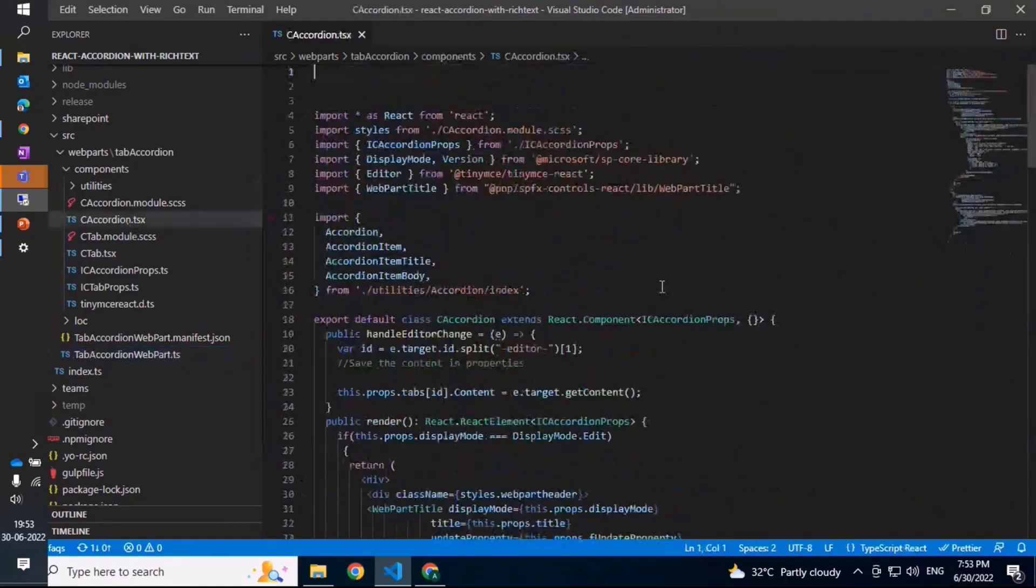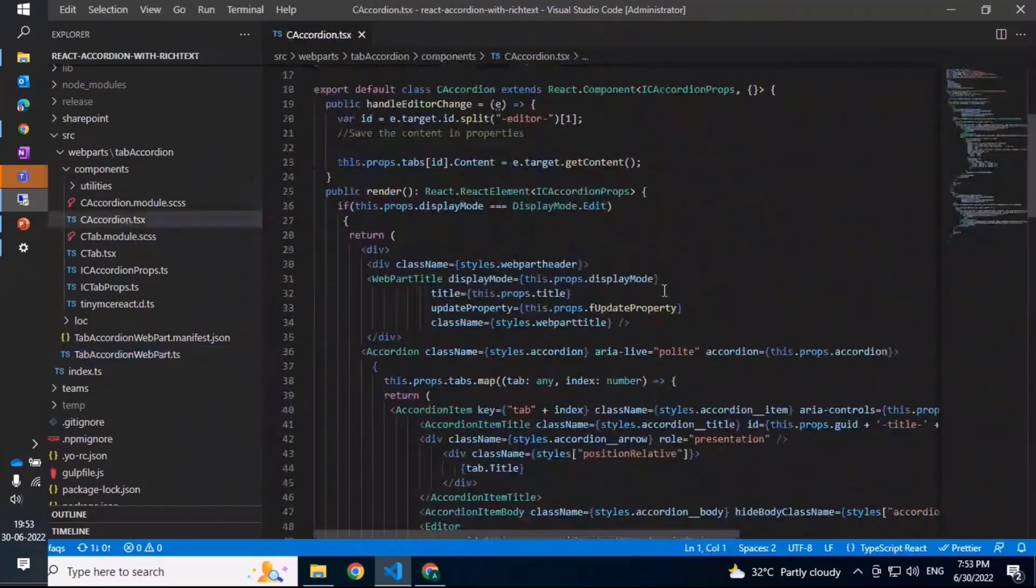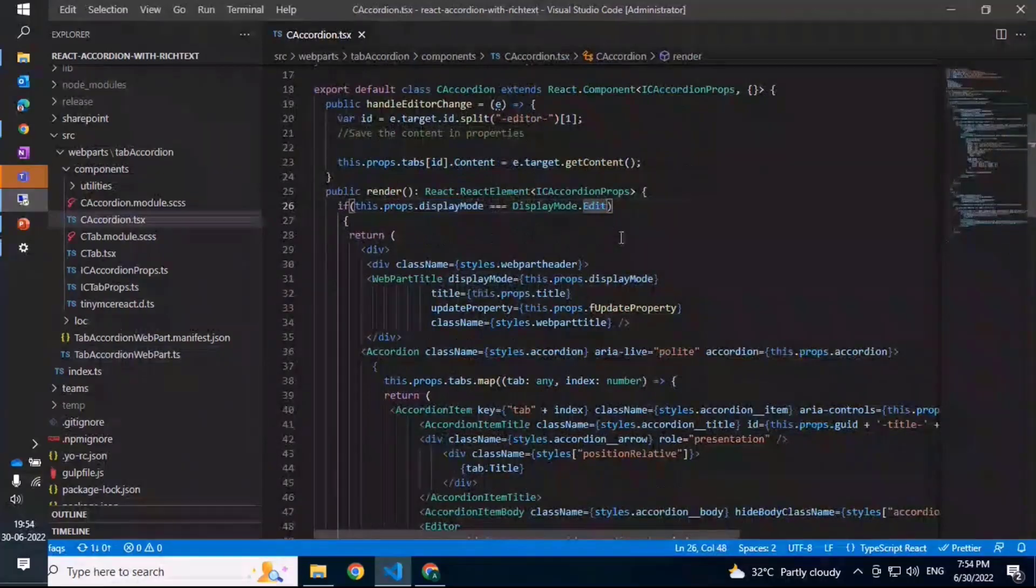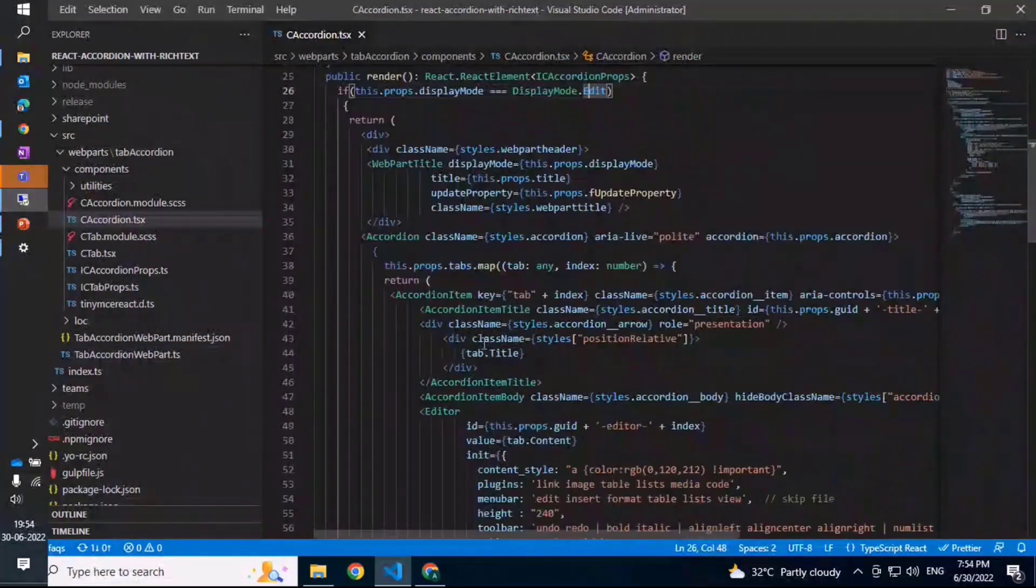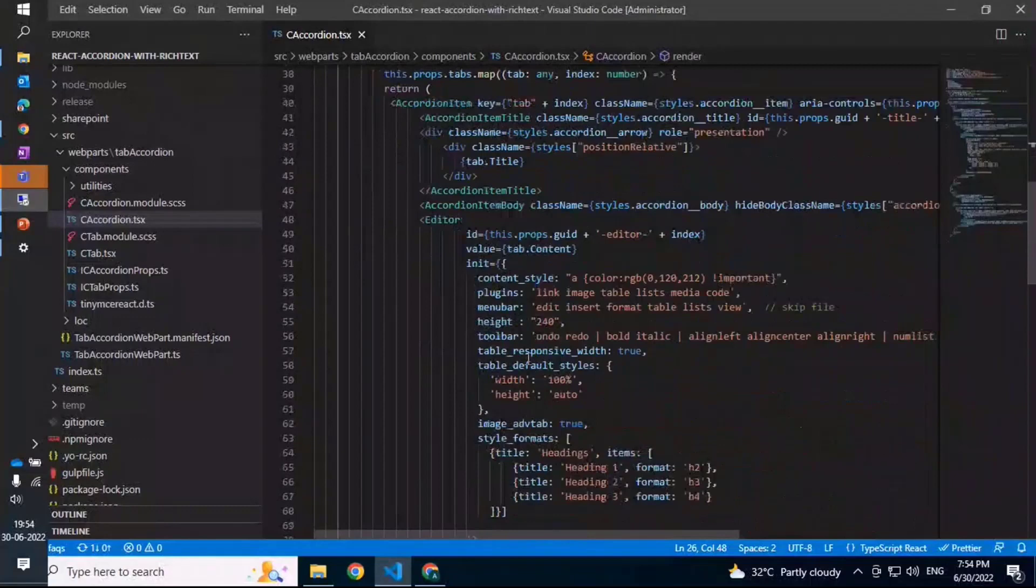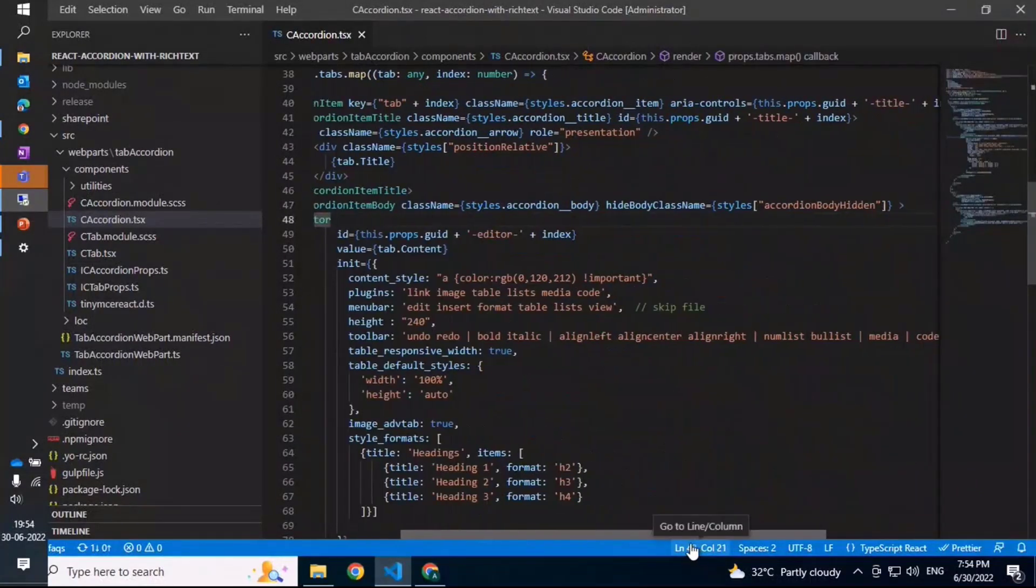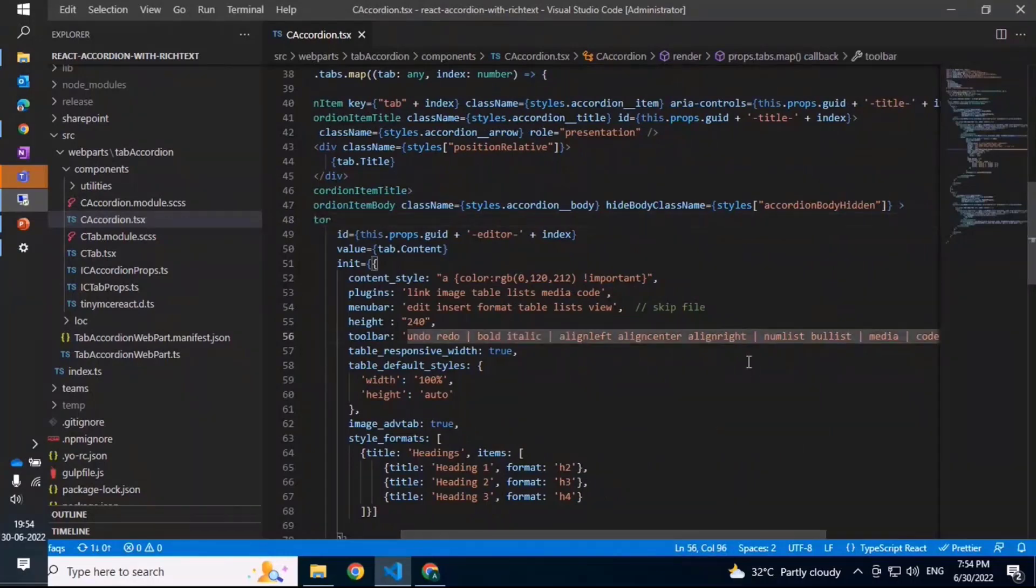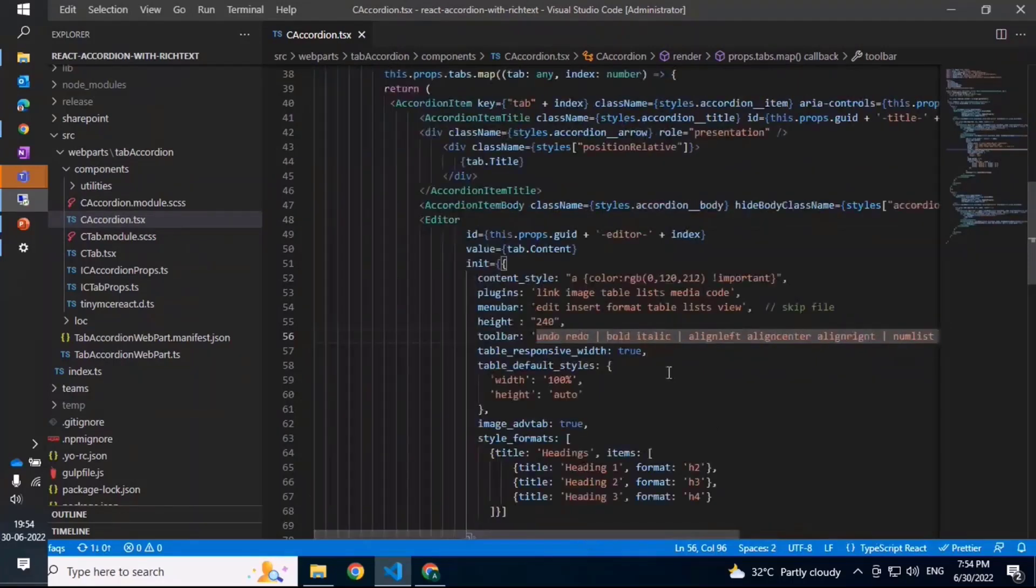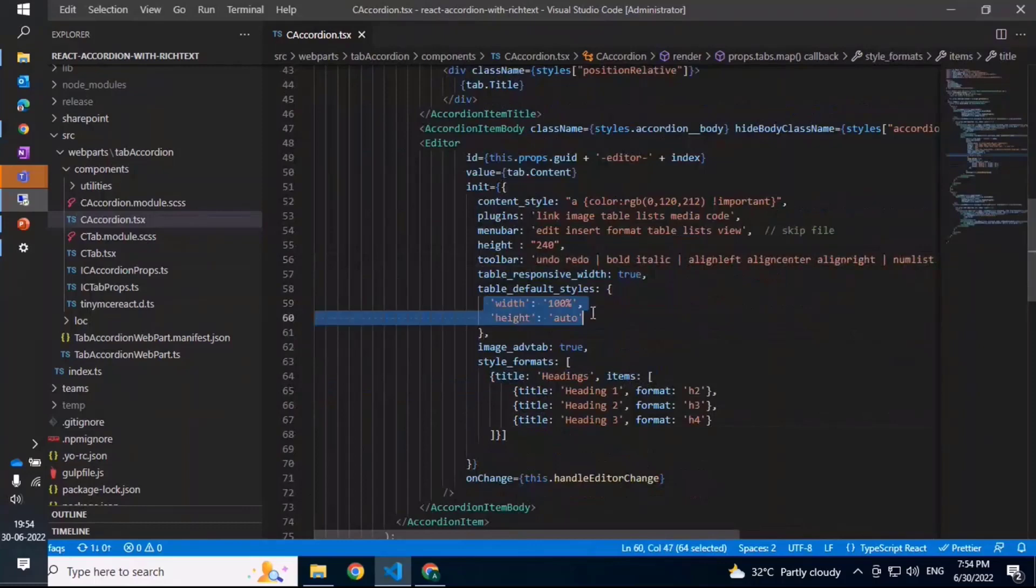For example, the accordion - what happens is based on the display mode, if it is edit or display. If it is in the edit mode, then the specific accordion controls are put, and then within the body the editor from TinyMCE is rendered. Here I'm listing all the toolbar options, but you could limit it to basically what you need as part of your specific requirements. Also, the styles and other things - you can control all of this within your options that you get as part of your init method for the editor.